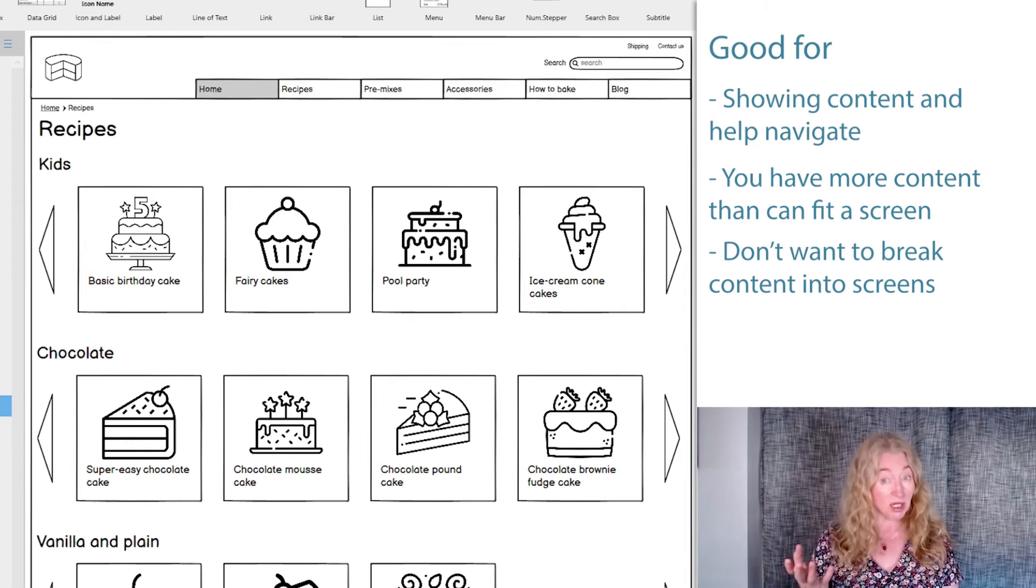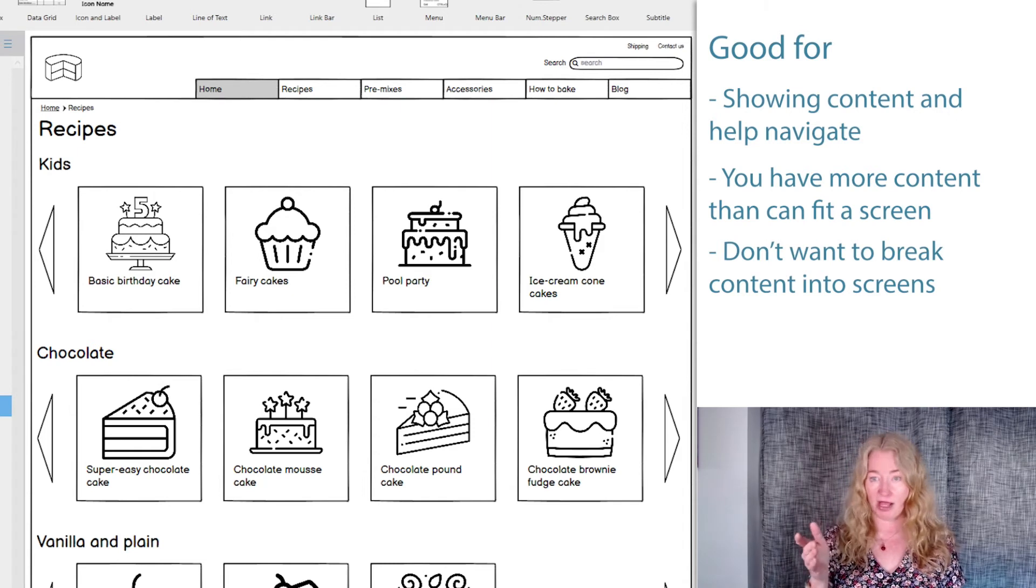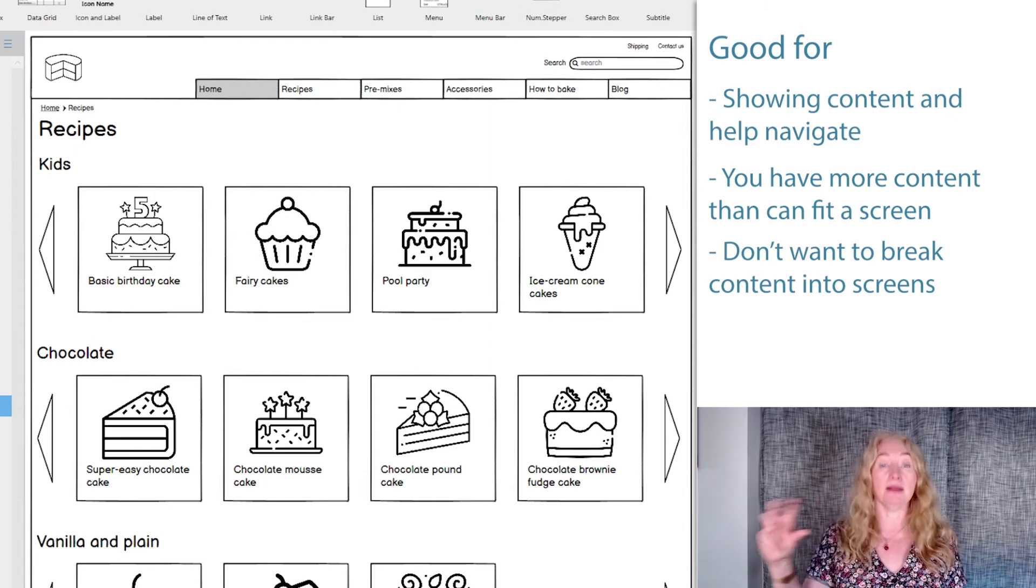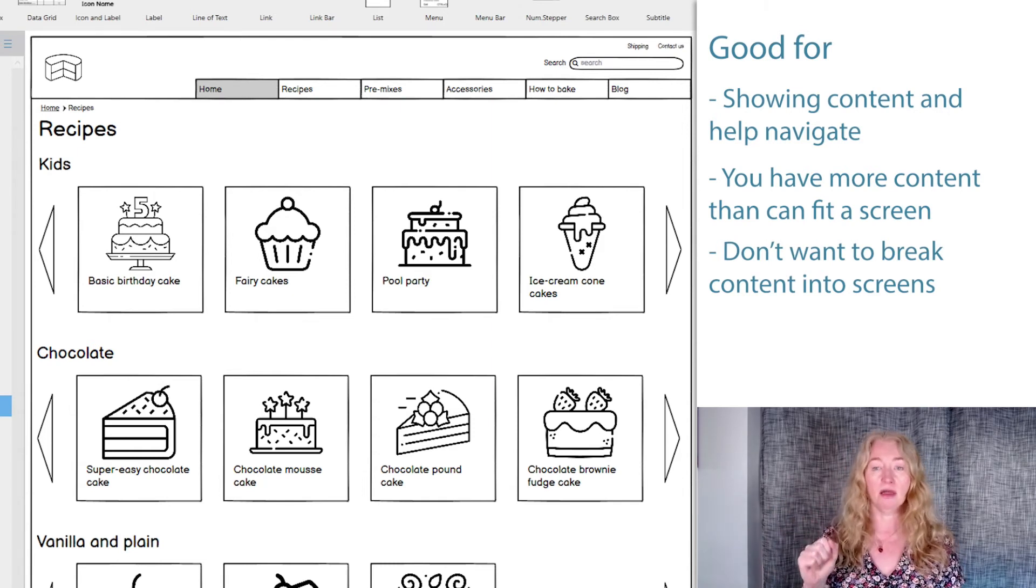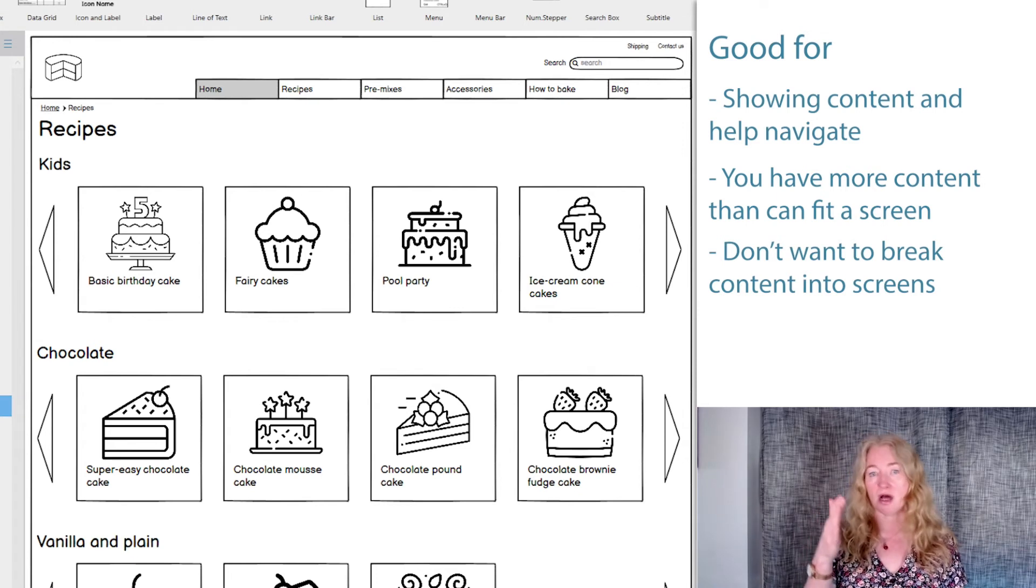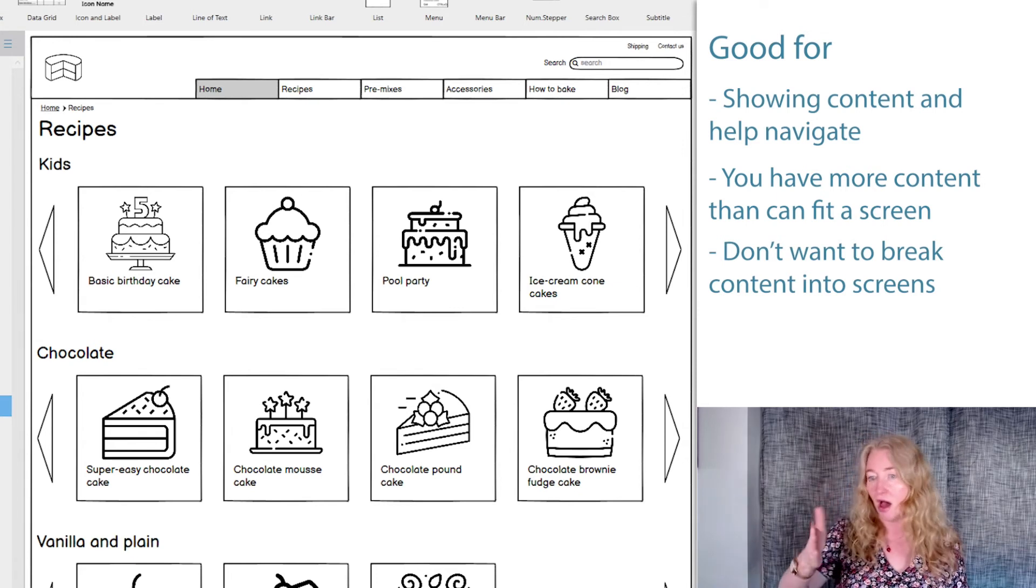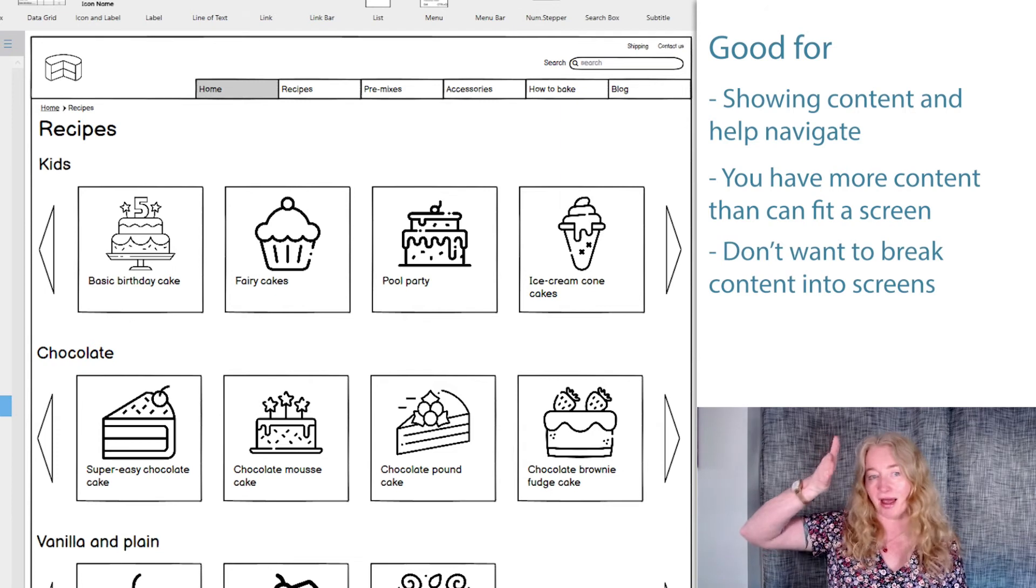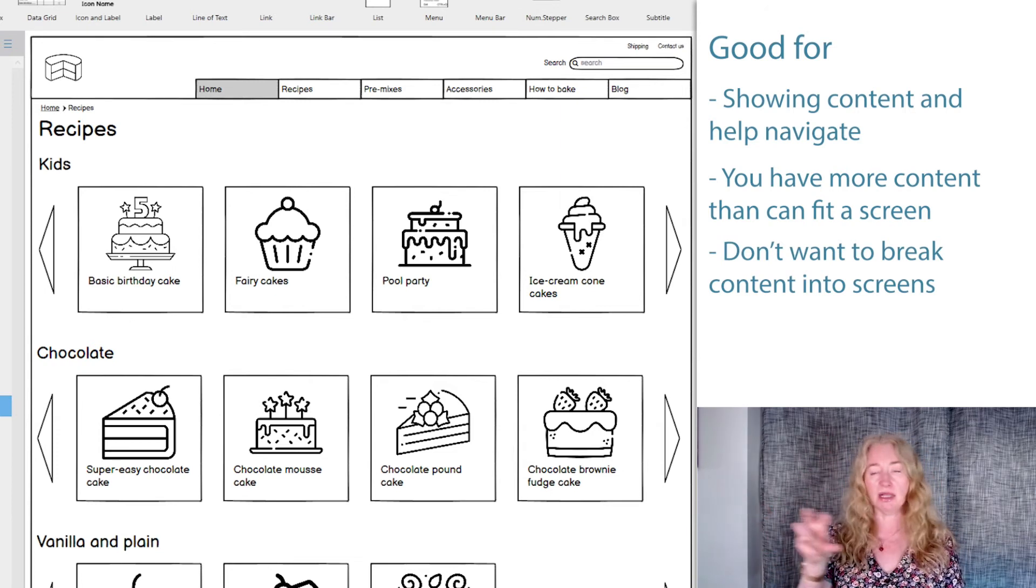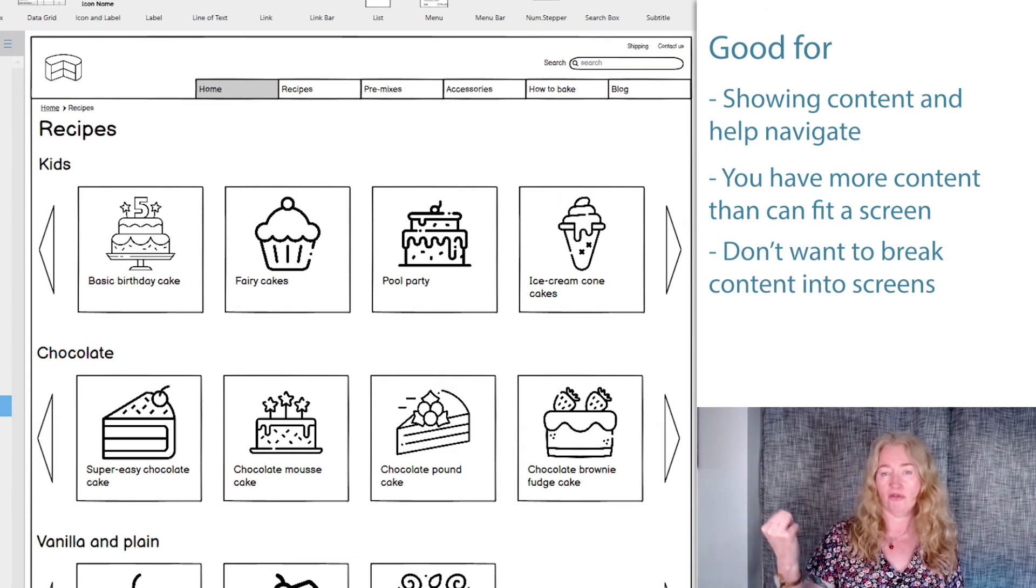You do need to make sure it's obvious that there's more available that you can see and to make it clear how to control the carousel. Seeing more can be done by making sure the carousel tiles don't align to the edge of the screen. Show that they're cut off in the middle. It gives a really clear visual cue that there's more over there.